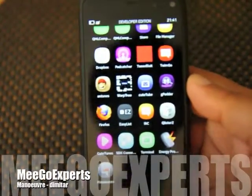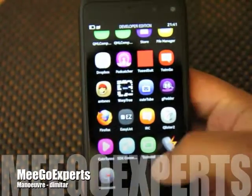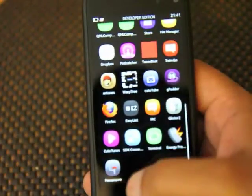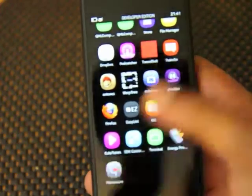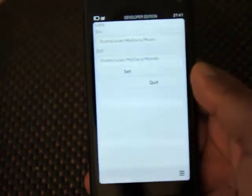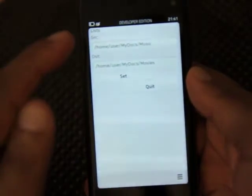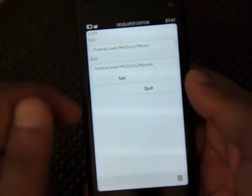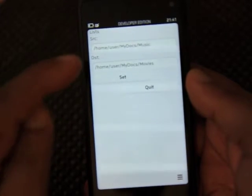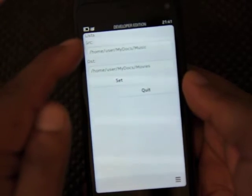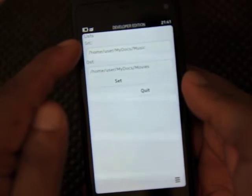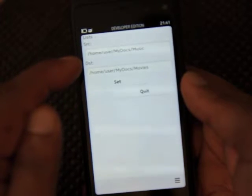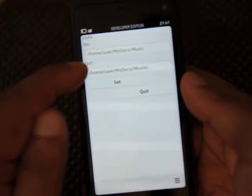Hi, this is Ash from Amigo Experts, time for another application review. This one's called Maneuver. Very simple application, the idea is you have a source directory, you have a destination directory, and the idea is anything that gets copied to the source directory gets automatically copied to the destination directory.